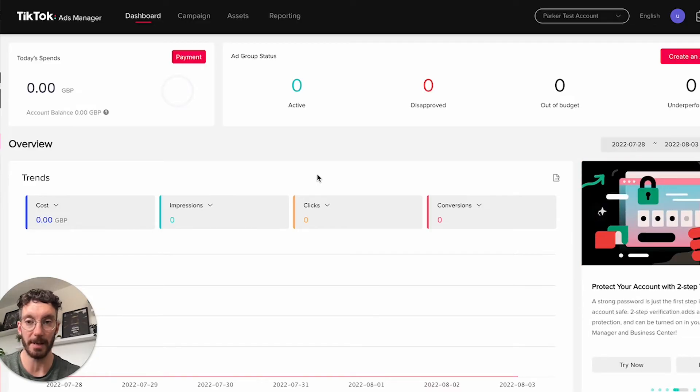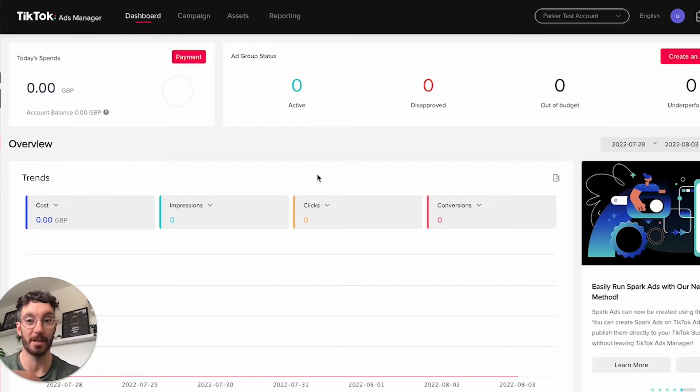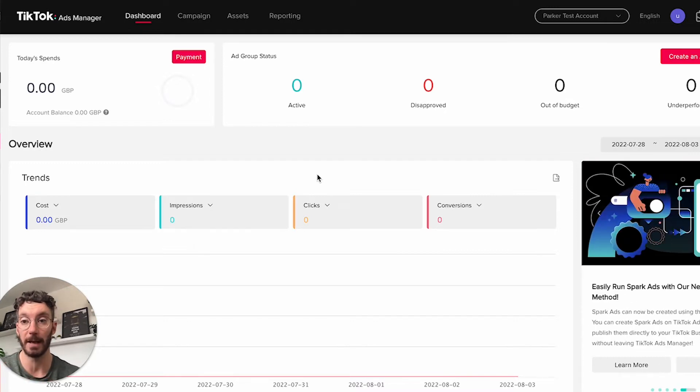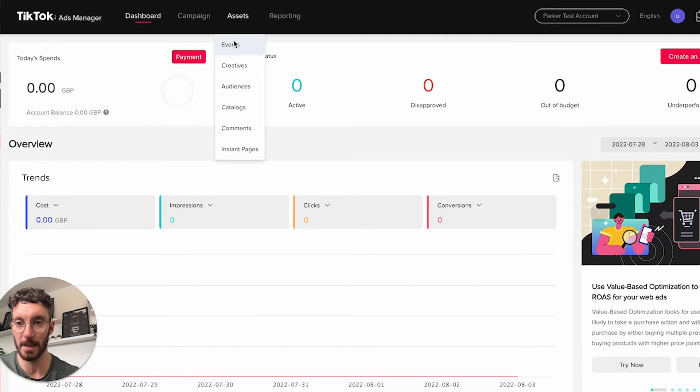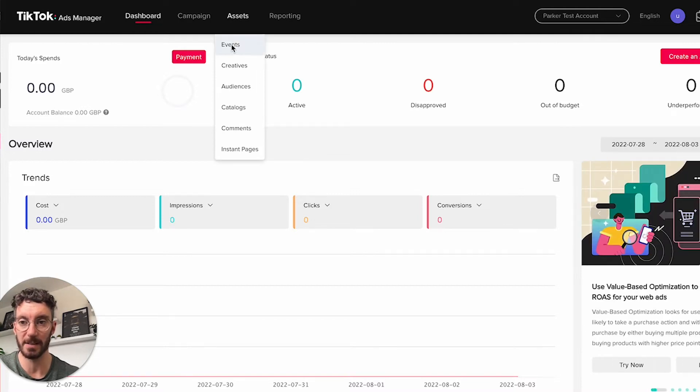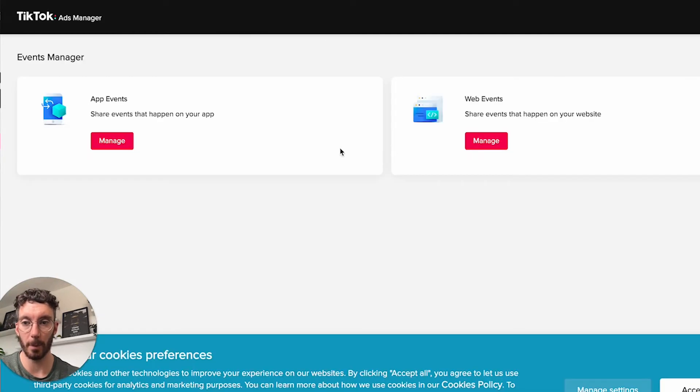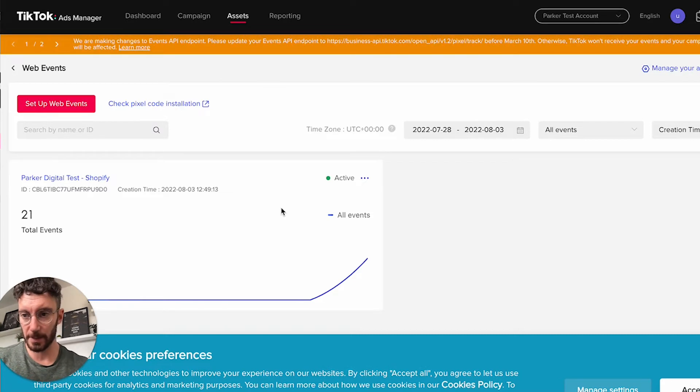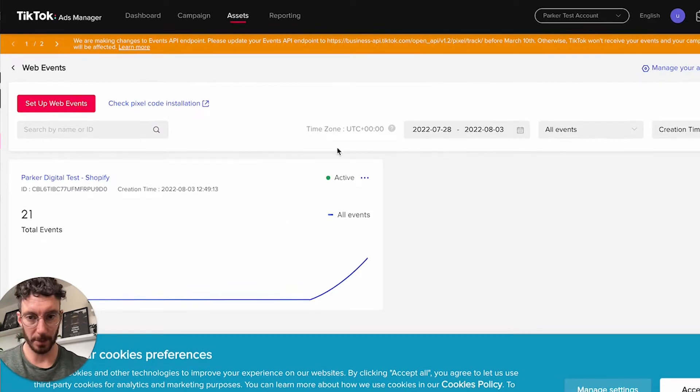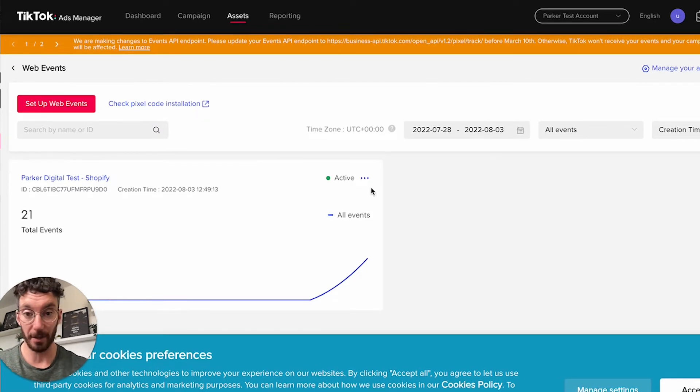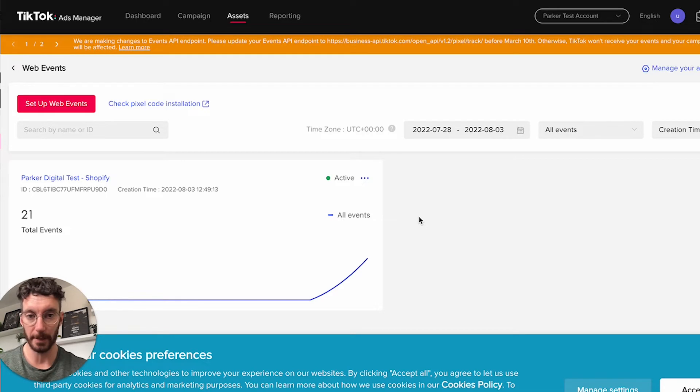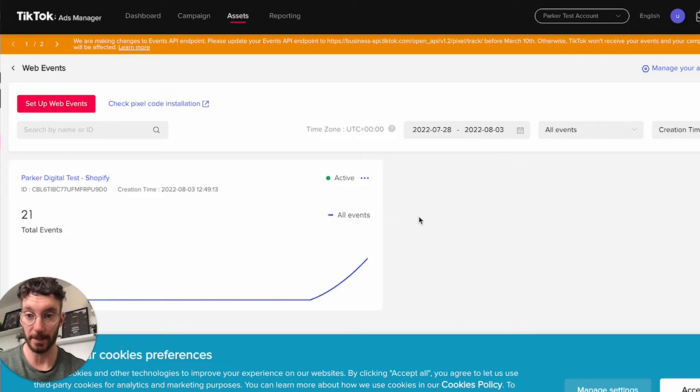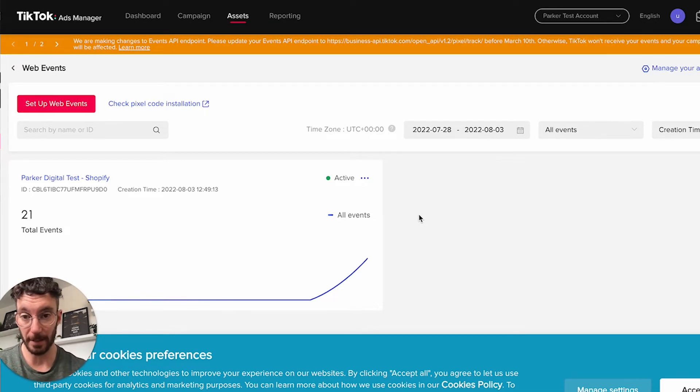Here we are on the TikTok ads manager dashboard. This is a completely blank account. To install Pixel, let's go to Assets and then Events and create a web event. You can see we have a Pixel set up here that we created in the last video. If you haven't checked that out yet, feel free to go check it out—it shows you how to connect it to Shopify very easily.